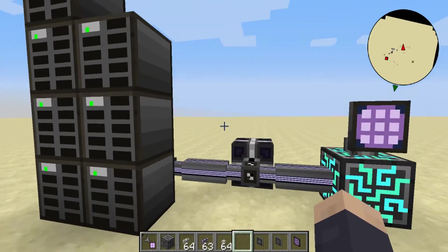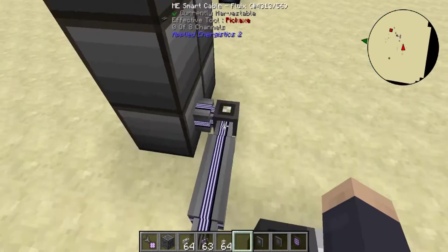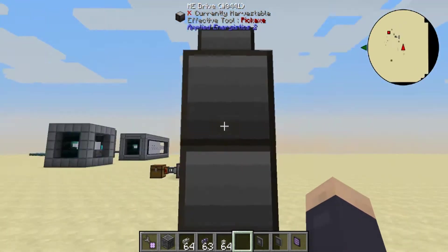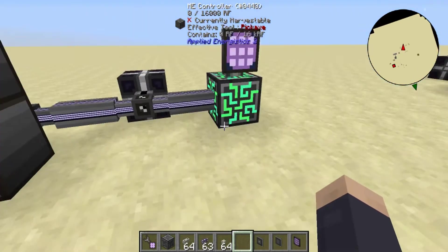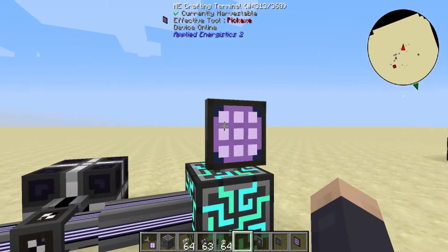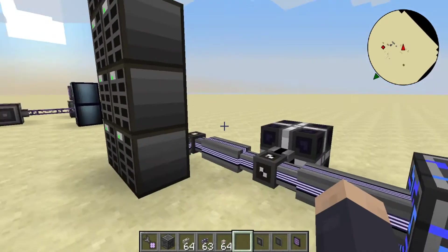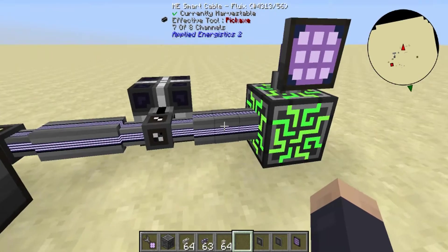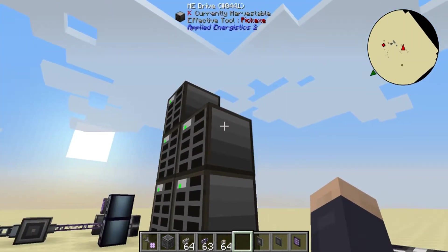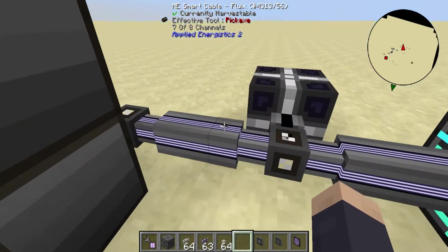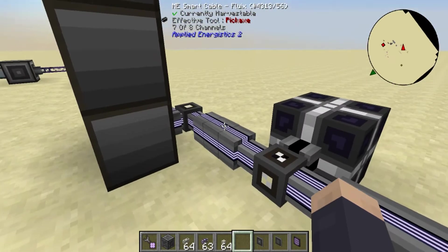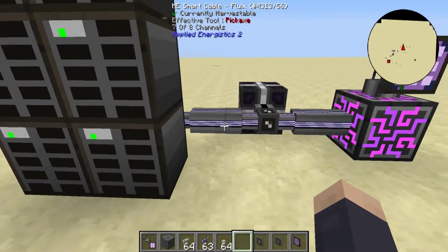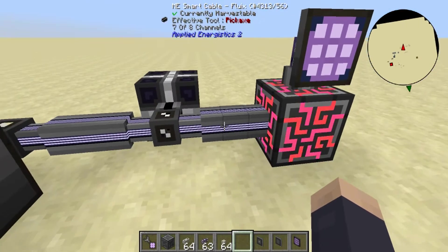Check out this little network right here. We have just a regular smart cable connecting all seven of these ME drives to this controller, and you can see it's taking up seven channels because there's seven drives. If we make a sub-network, we can make it so these seven drives output to just one channel.